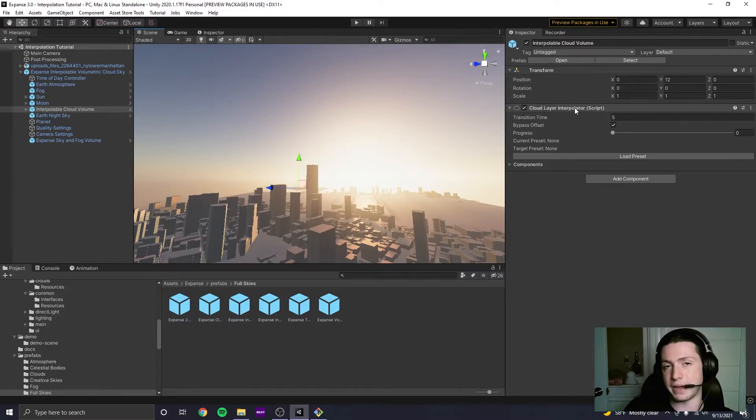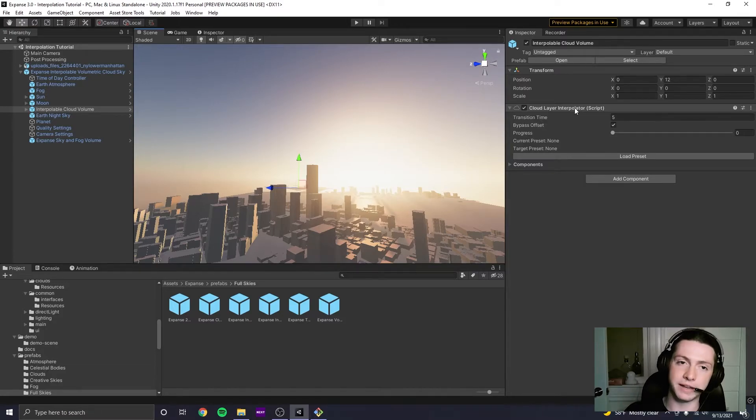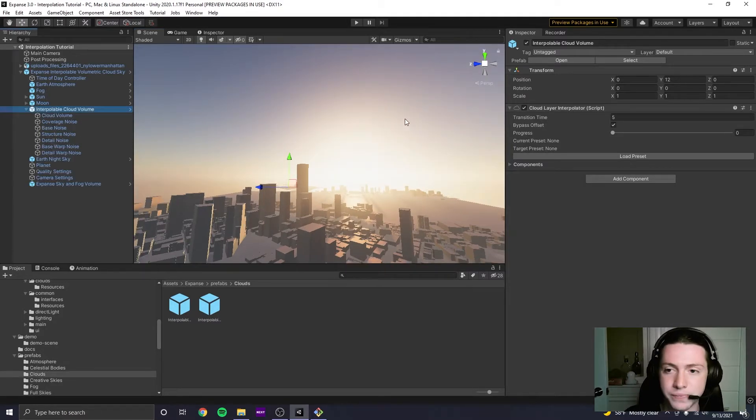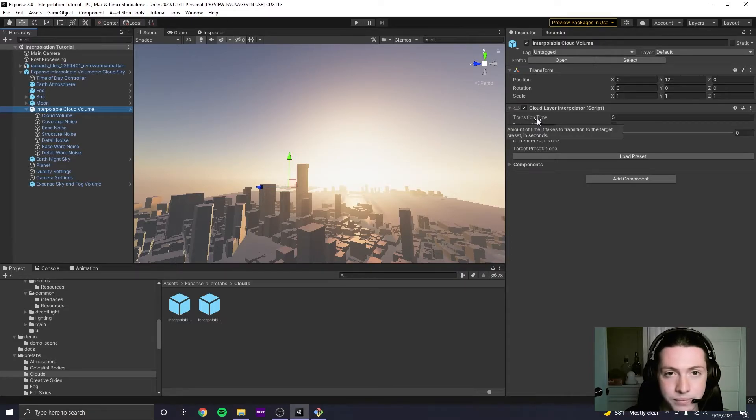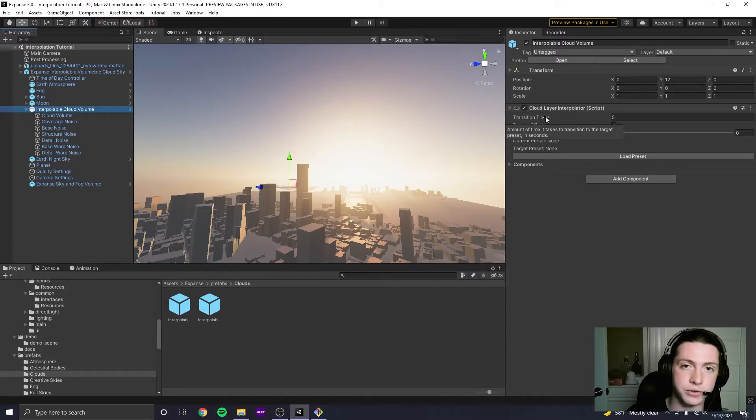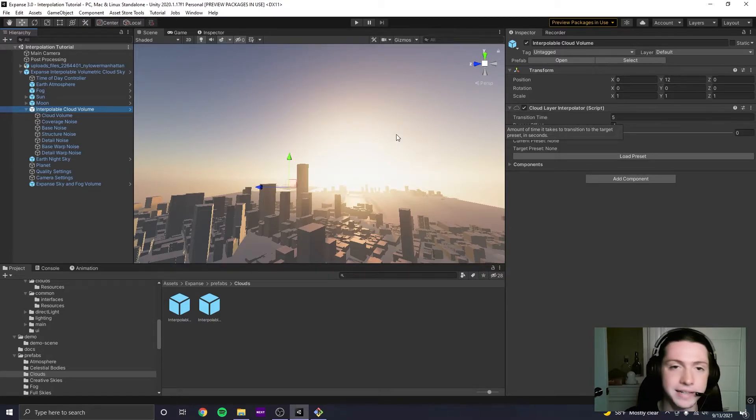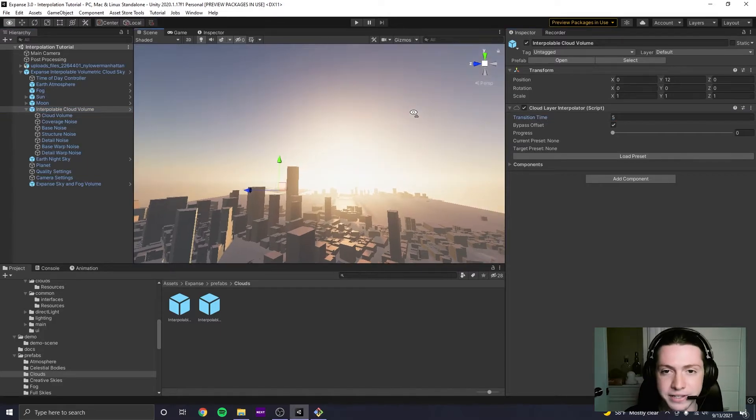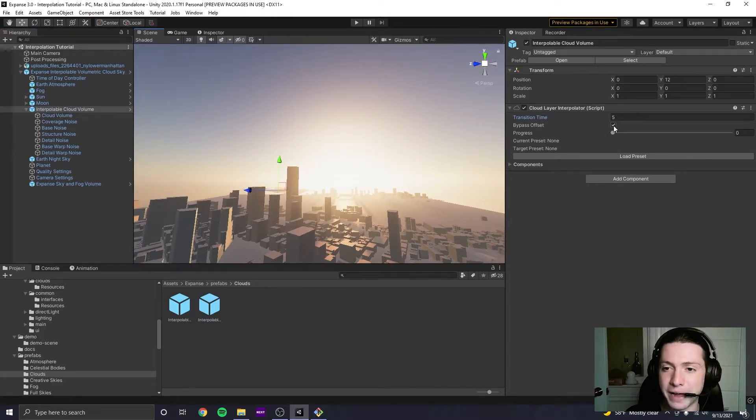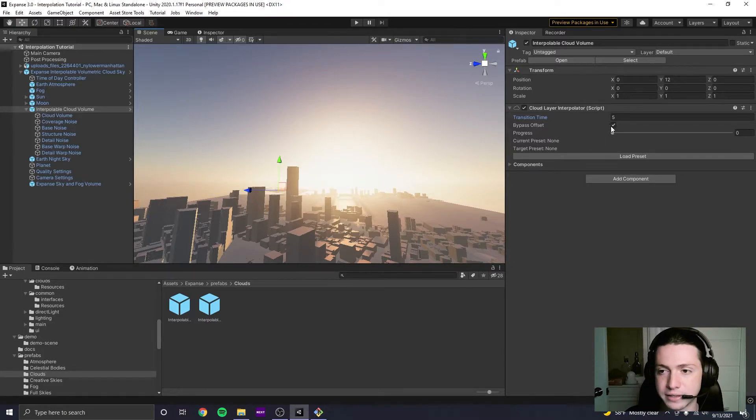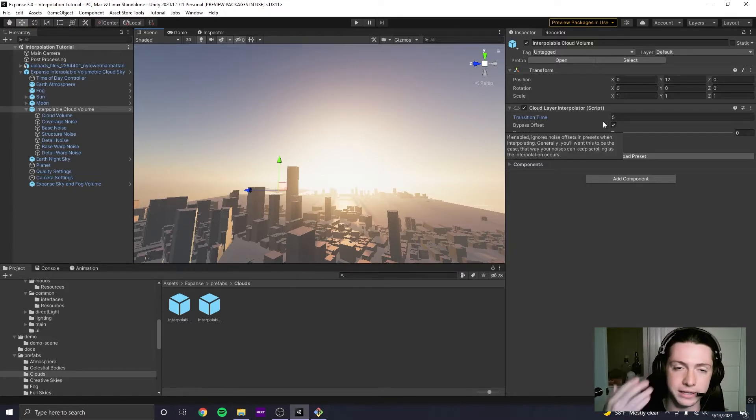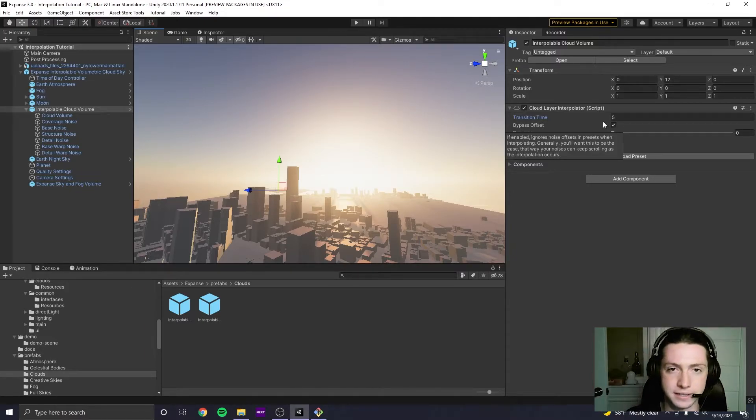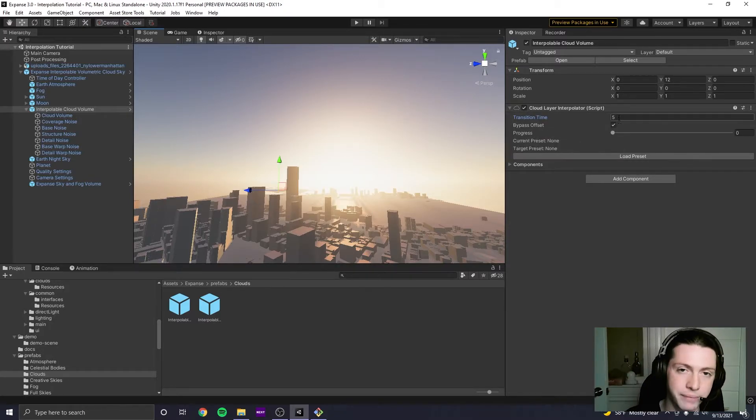So this is the main object that Expanse has to interpolate between cloud presets. There's a couple of parameters on here, right? There's the transition time, which says how long it's going to take for you to transition from the current preset to the target preset. It's in seconds. Right now it's at five, so it's going to go pretty fast. And then we have this bypass offset parameter. And basically what this does makes it, if you check this, it makes it so that the clouds don't zoom across the sky when you load different presets because they're at different offsets. So you're going to probably want this checked.